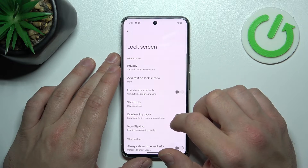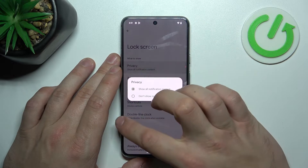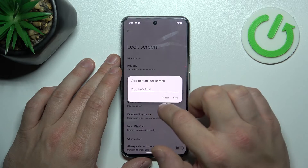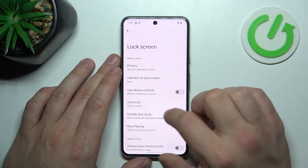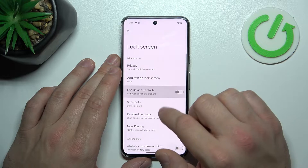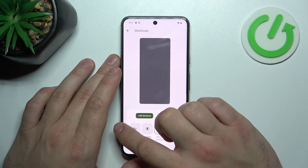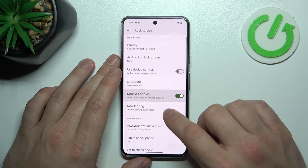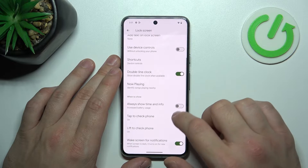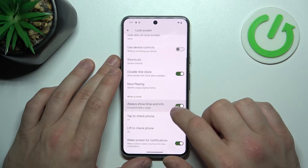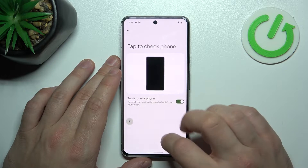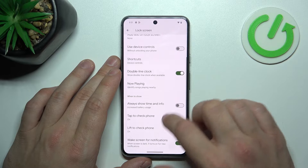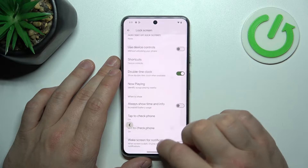Next, we can change lock screen preferences like privacy on lock screen, add text on lock screen, use device controls, shortcuts, double line clock, now playing function, always show time and info, tap to check phone, lift to check phone, and wake screen for notifications.